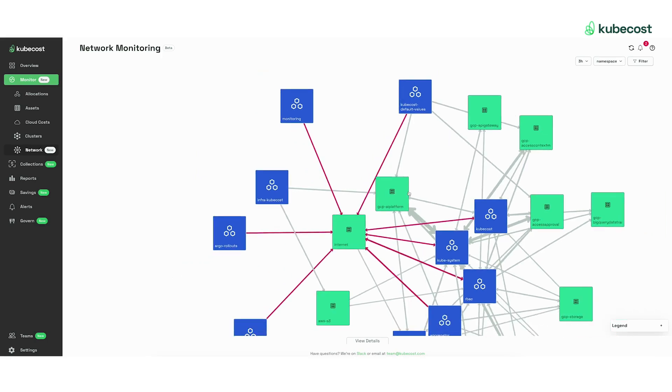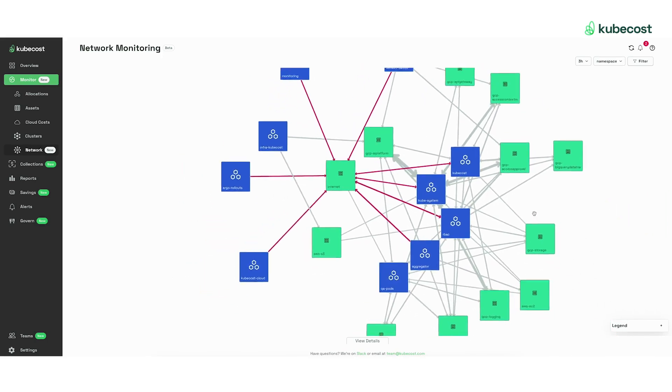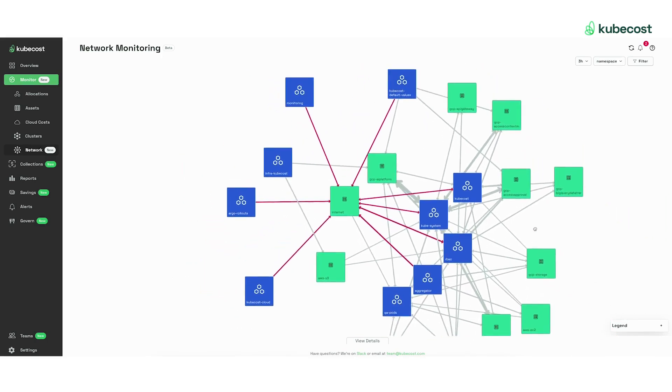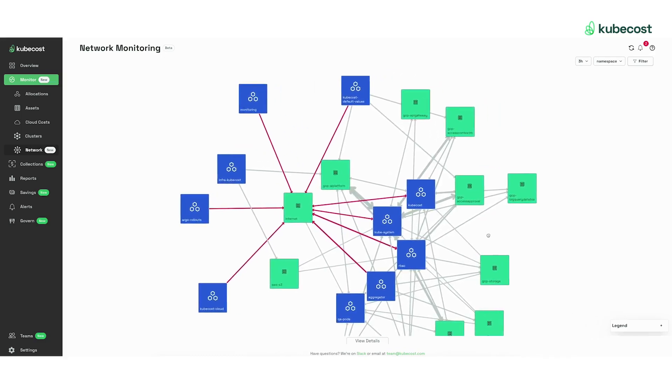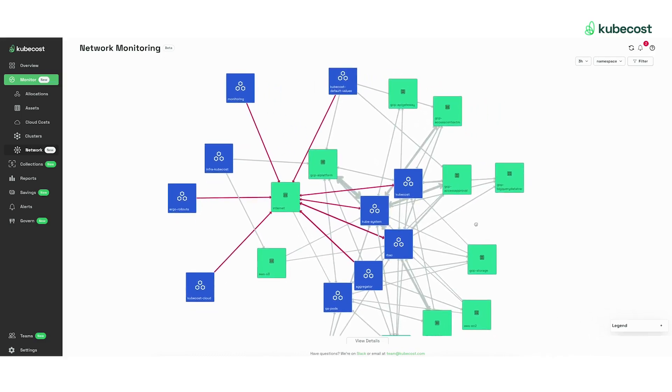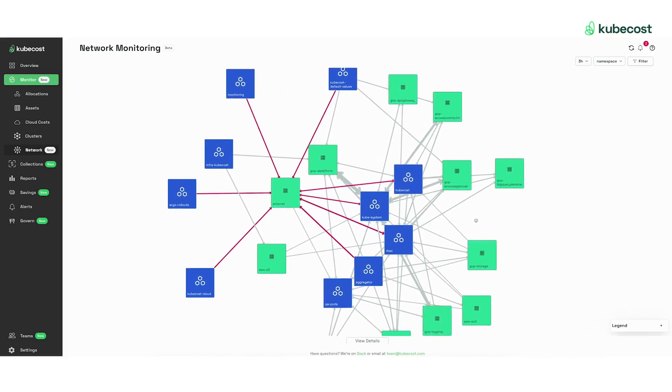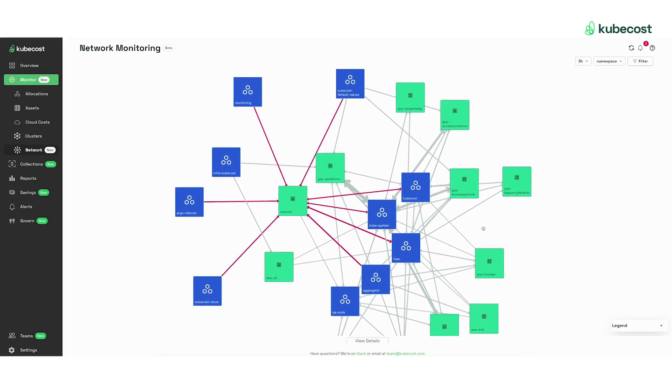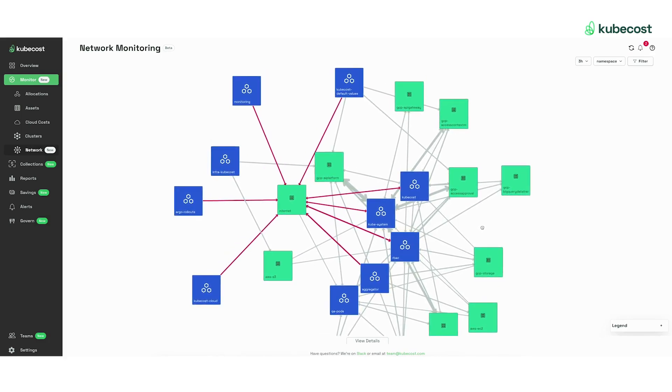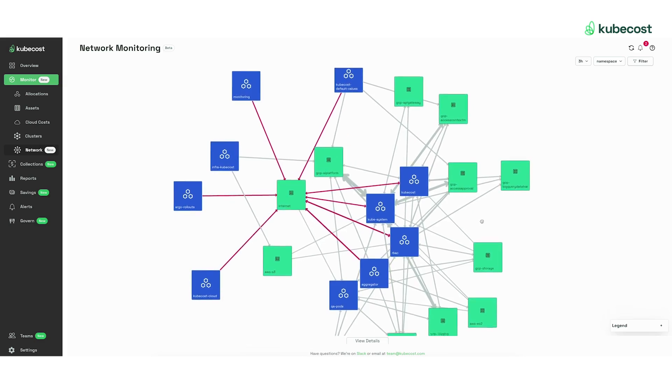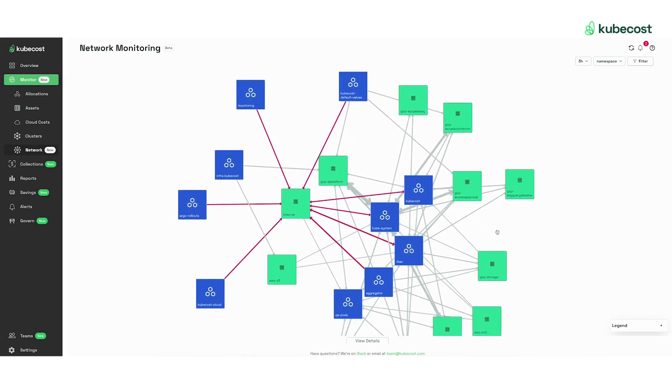As you can see, this page is giving teams the ability to really dive in to their network costs so they can understand what's driving them and resolve any anomalies or any increases in networking spend.